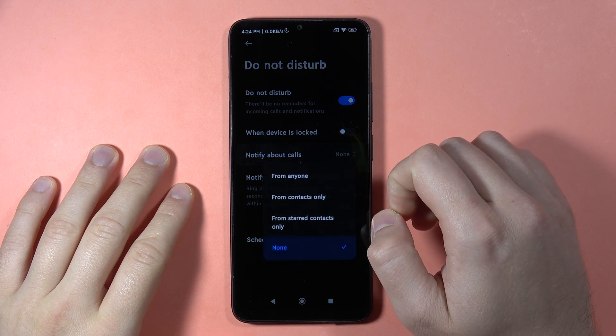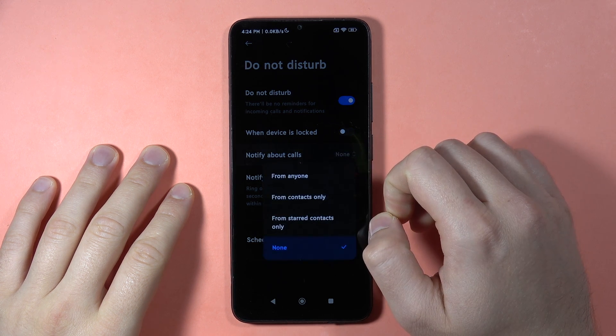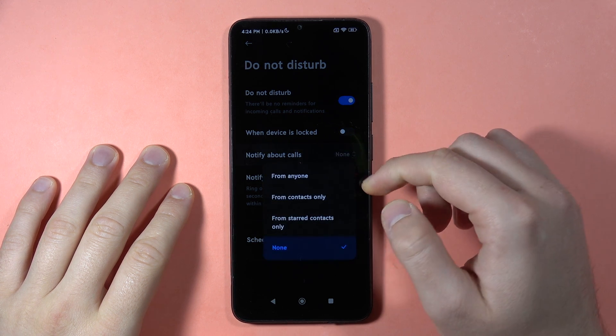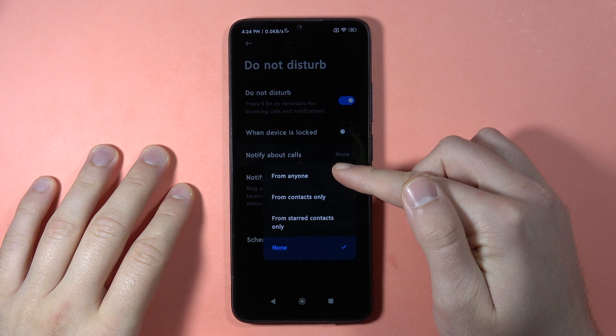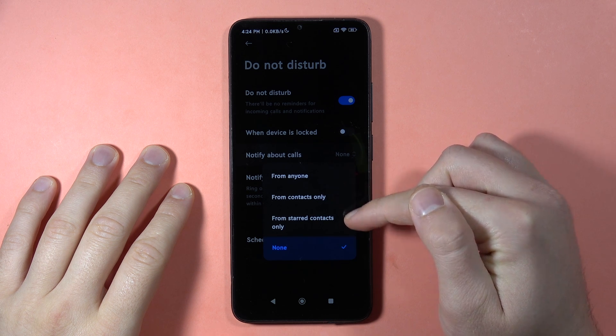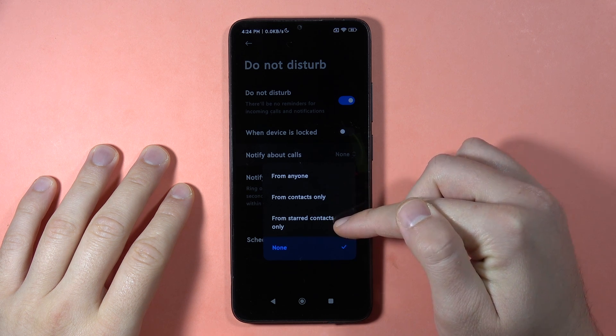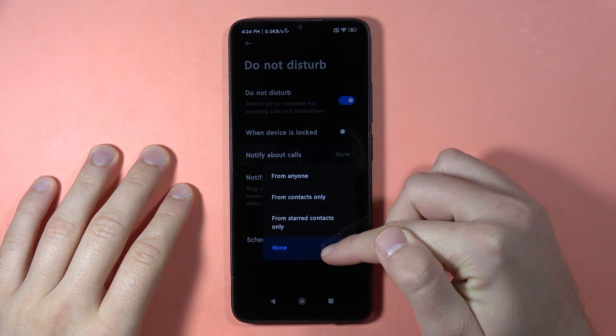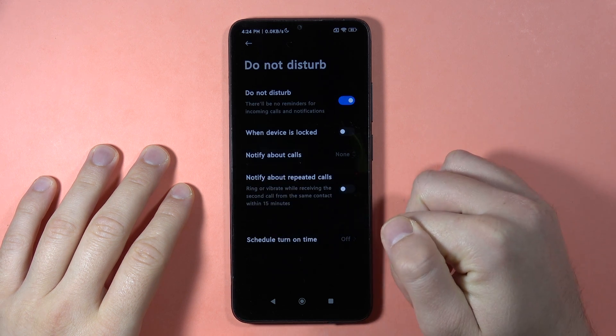We can also customize the notification about calls — for example, from anyone, from contacts only, from starred contacts only, or from no one.